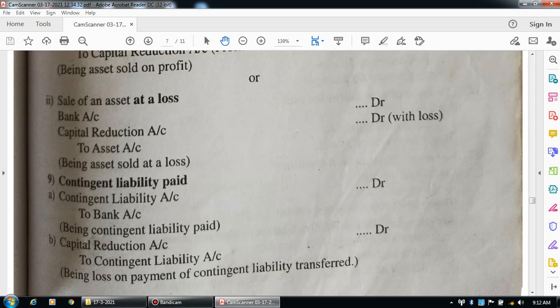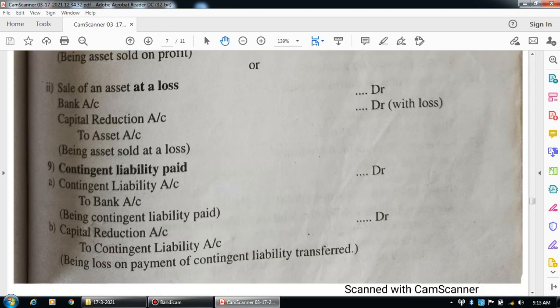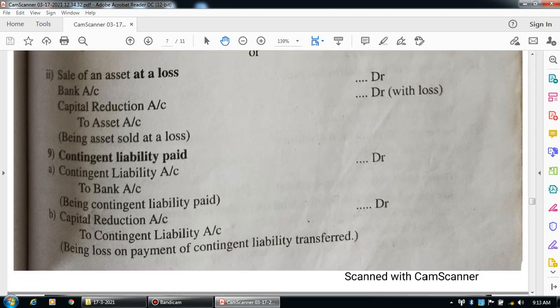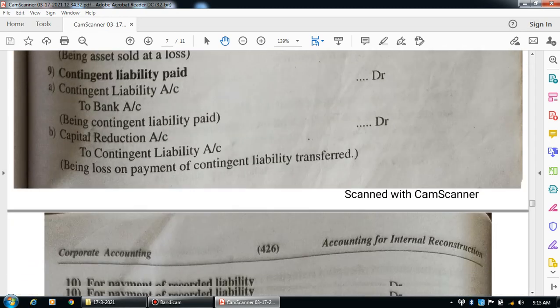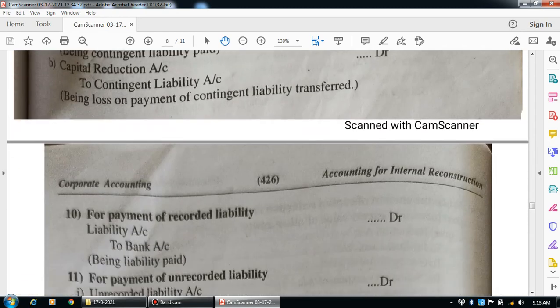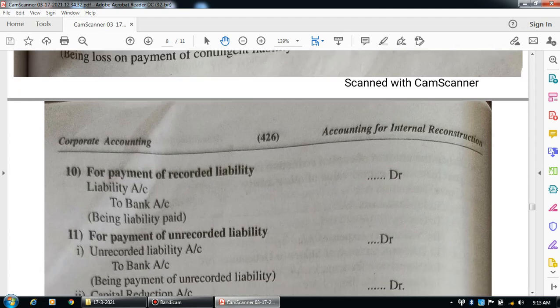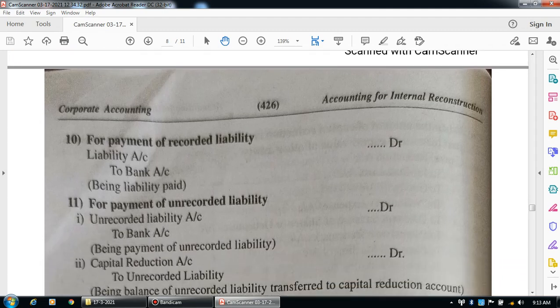Next, the loss on payment of contingent liability is transferred to the capital reduction account. Entry: capital reduction account debit to contingent liability account. Narration: being loss on payment of contingent liability transferred to capital reduction account.